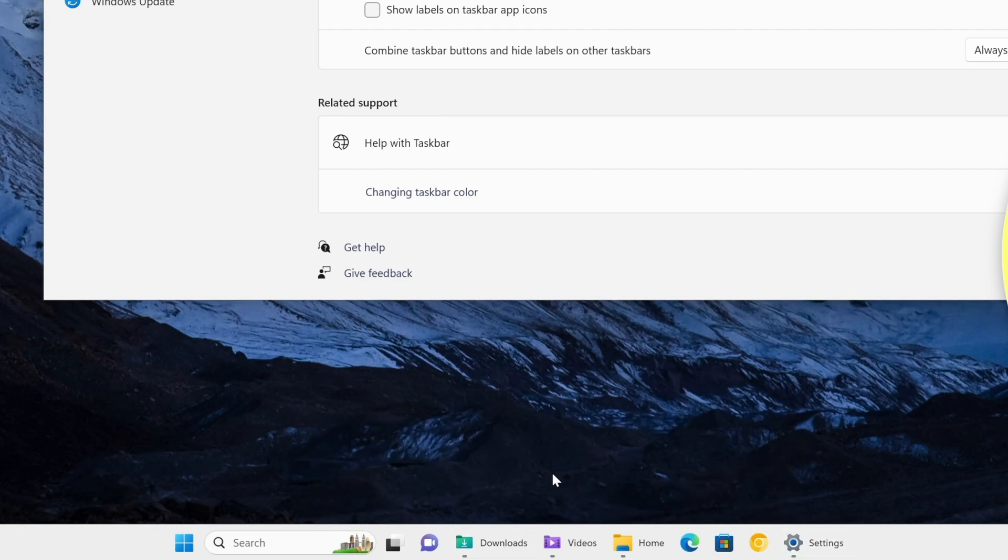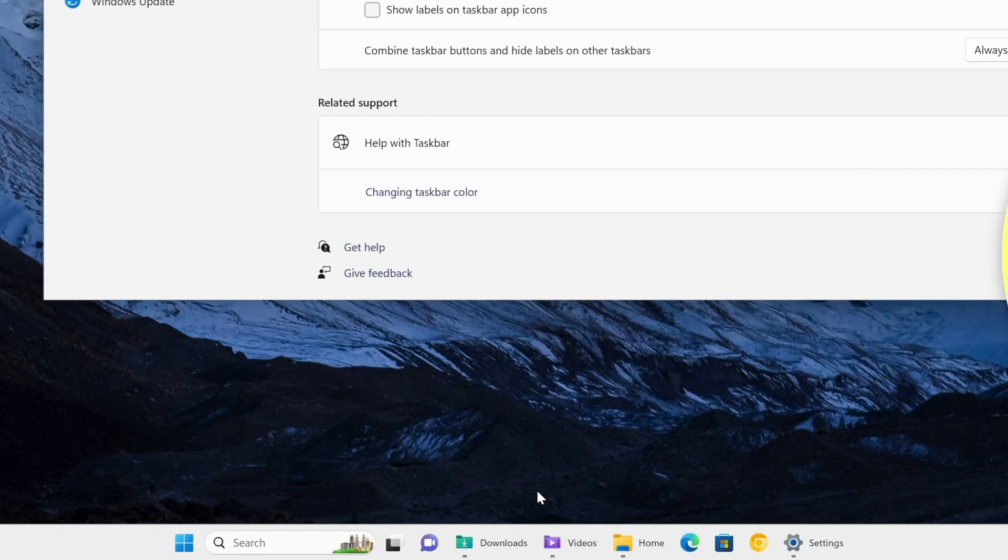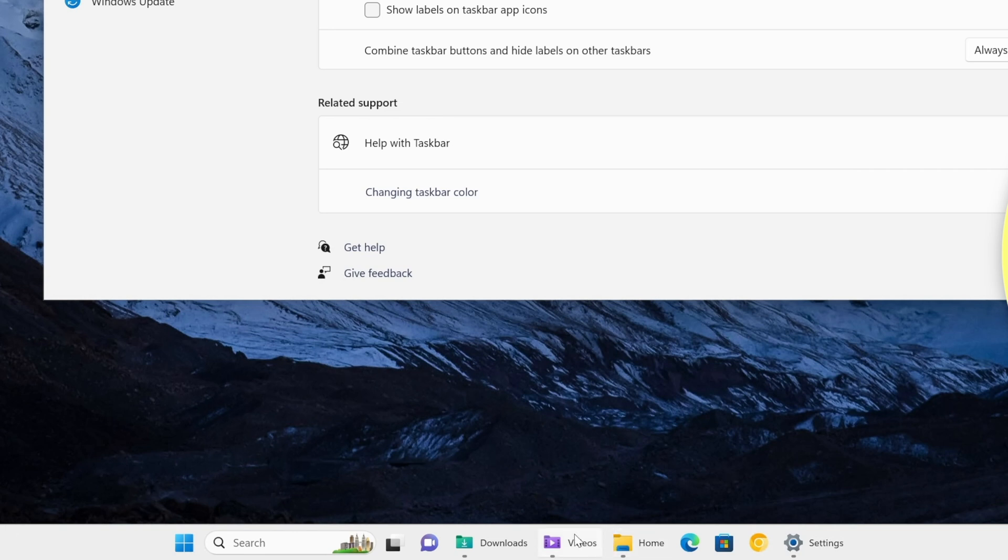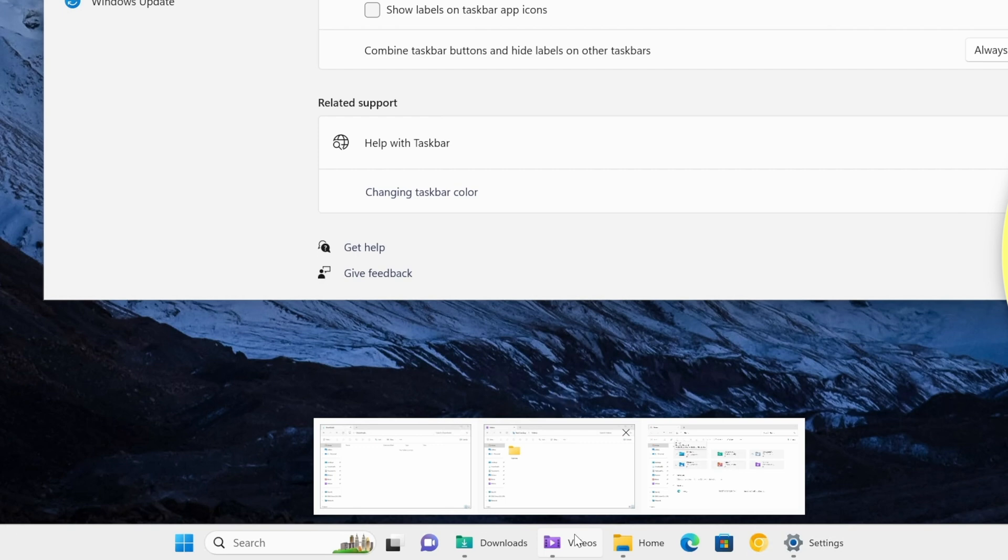But the interesting part here is that if we do hover our mouse over any of these three, knowing that they're actually separate applications or separate instances of an application, let's just hover our mouse over. And of course, it shows us still all of the copies in this case of the File Explorer, Windows Explorer.